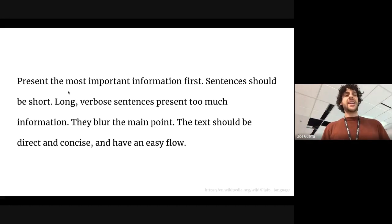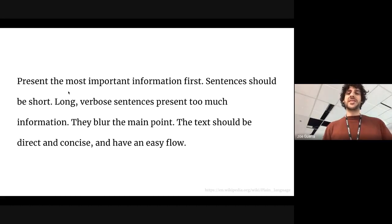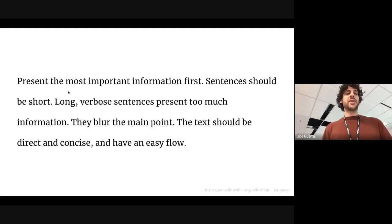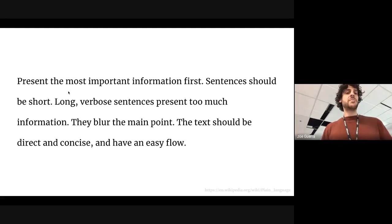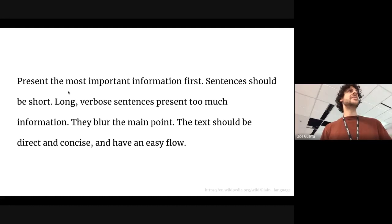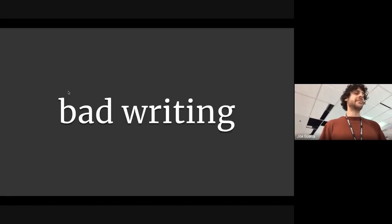We've all seen good writing that presents the most important information first. Sentences should be short. Long verbose sentences present too much information. They blur the main point. The text should be direct and concise and have an easy flow. This is an example of good writing, and we've all seen bad writing.